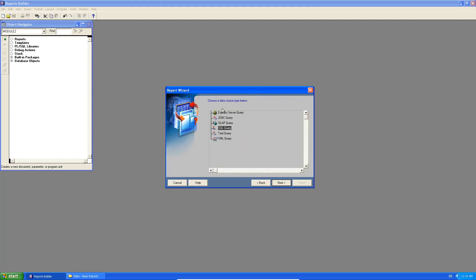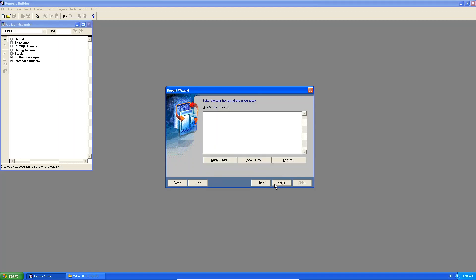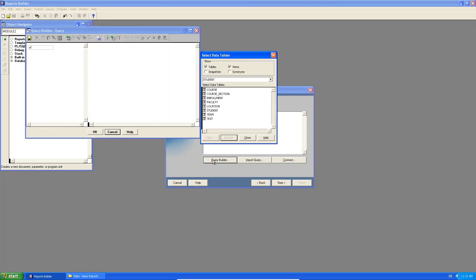So I click next. It's going to be based on a query. I click next. And I'm going to use the query builder. I know how fond you guys are of using the query builder.